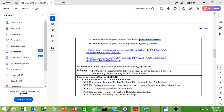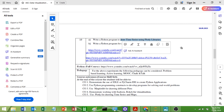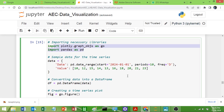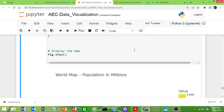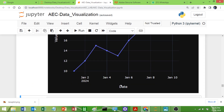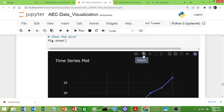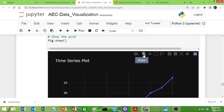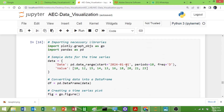Now let us see the code — how to plot a time series graph using the Plotly library. The code is already typed; I will just run it and show you. You can see the output here — this is the time series based on the data values. It is an interactive graph; you can see the lasso tool, box selection, panning tool, zoom tool, and you can save — all those things.